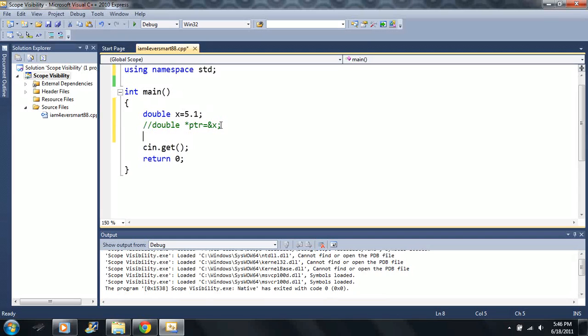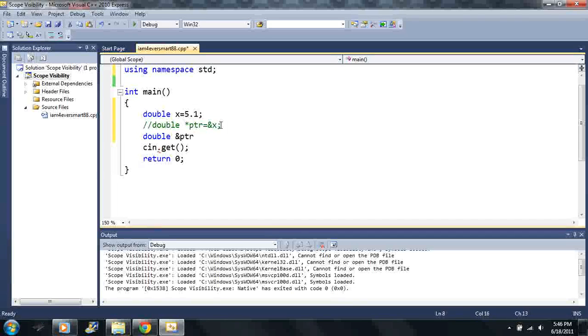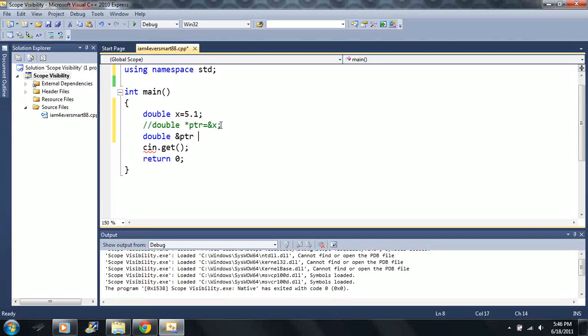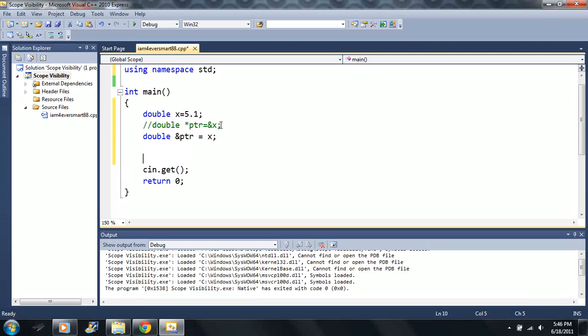But next, this is going to look very similar here. Instead of using an asterisk, I'm going to use an ampersand. And then I'm going to set it equal to x. Now this is almost like a pointer. The thing is, here we don't have to worry about pointing to memory addresses.